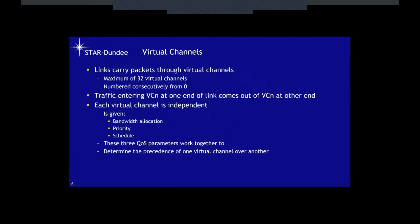Virtual channels are used by the links to transport packets. There are a maximum of 32 virtual channels numbered consecutively from zero. Traffic entering virtual channel N at one end of the link comes out of virtual channel N at the other end. Each virtual channel is independent, given quality of service characteristics including a bandwidth allocation which it must stay within, a priority, and scheduling.